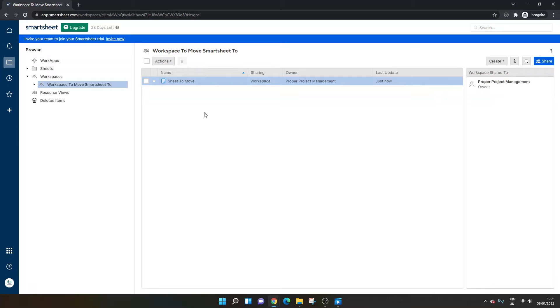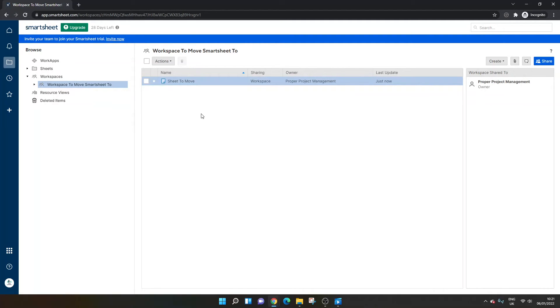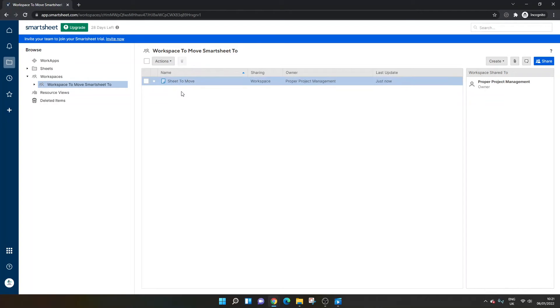Now, here is the one issue, and this is why you might not be able to do it. The only way you can do this is if you own the permissions or you have the right access level on the required workspace. So I own this workspace and I own this sheet, which is why I can move this sheet to this workspace.